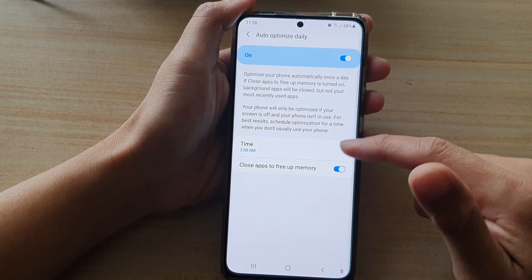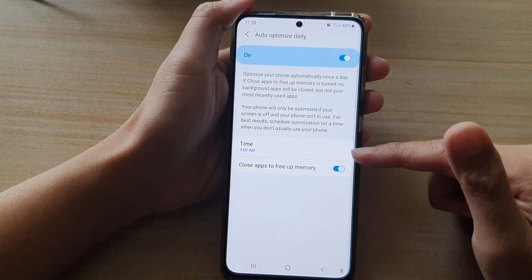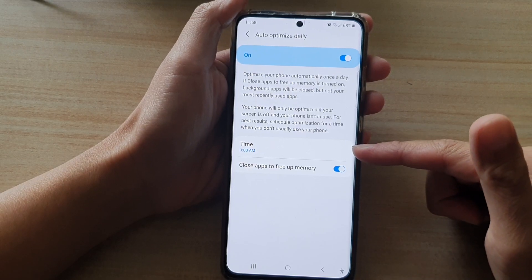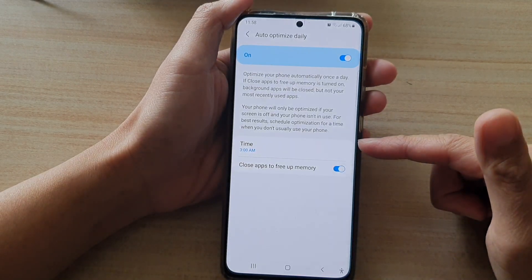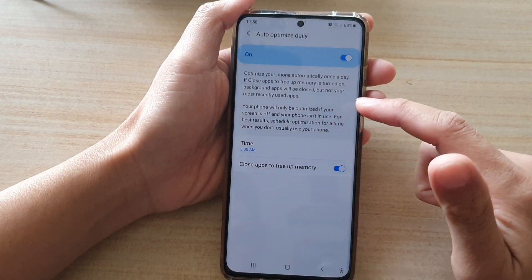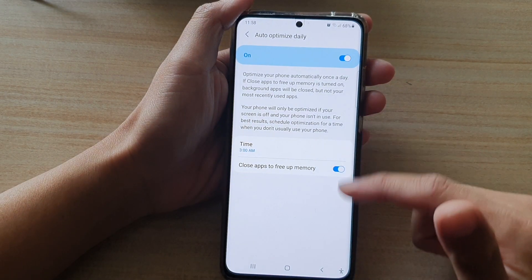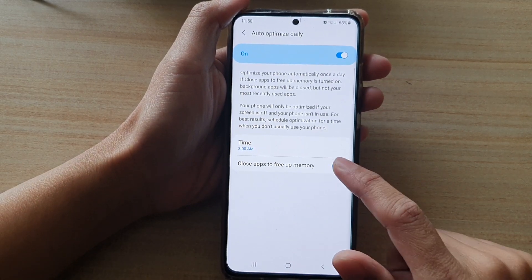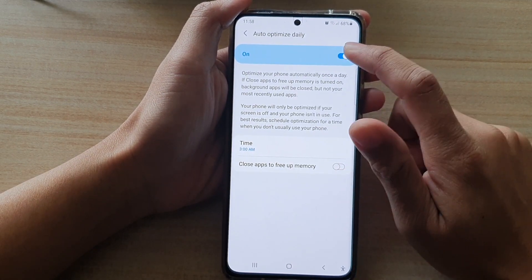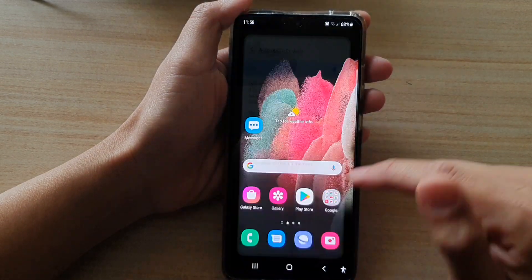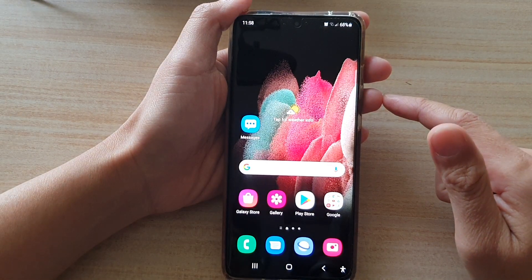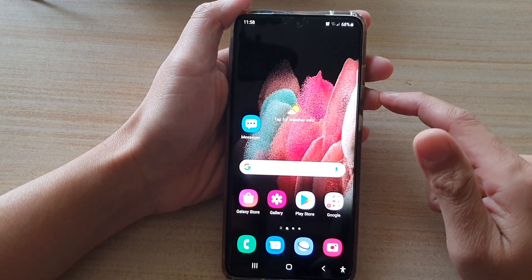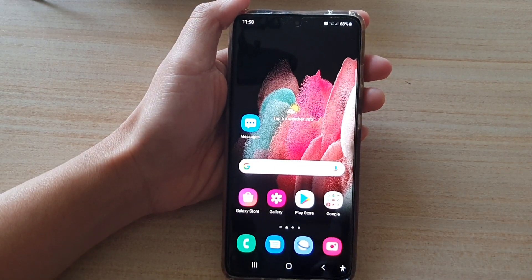It's best to schedule it somewhere in the morning, say like 3 a.m., and the phone will automatically close all the apps. And that's it. Finally, you can tap on the Home key to go back to your home screen. Thank you for watching this video. Please subscribe to my channel for more videos.